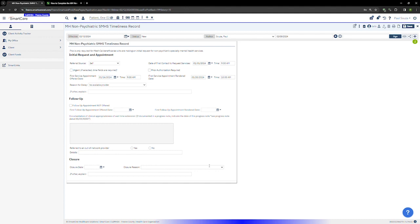The next section is for the follow-up. If a follow-up appointment was not offered for any reason, click on the follow-up appointment not offered checkbox. This will gray out the rest of the follow-up section.